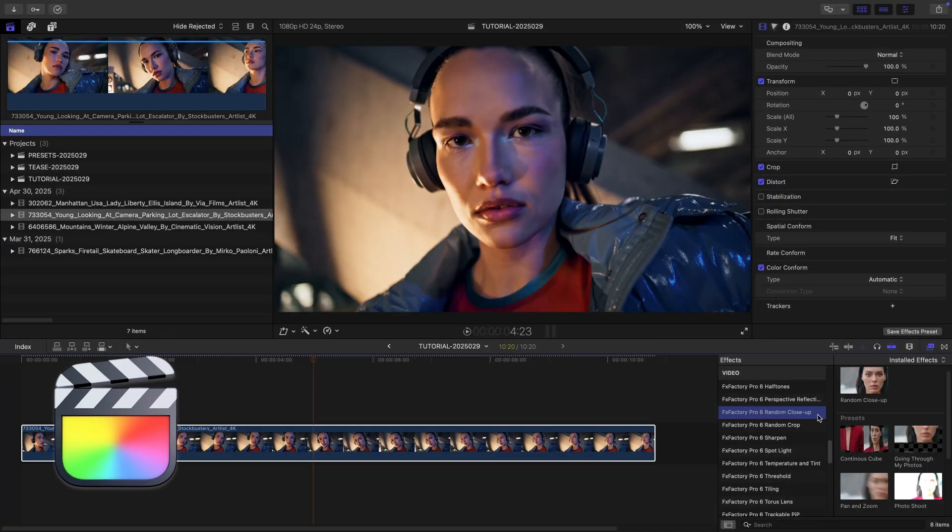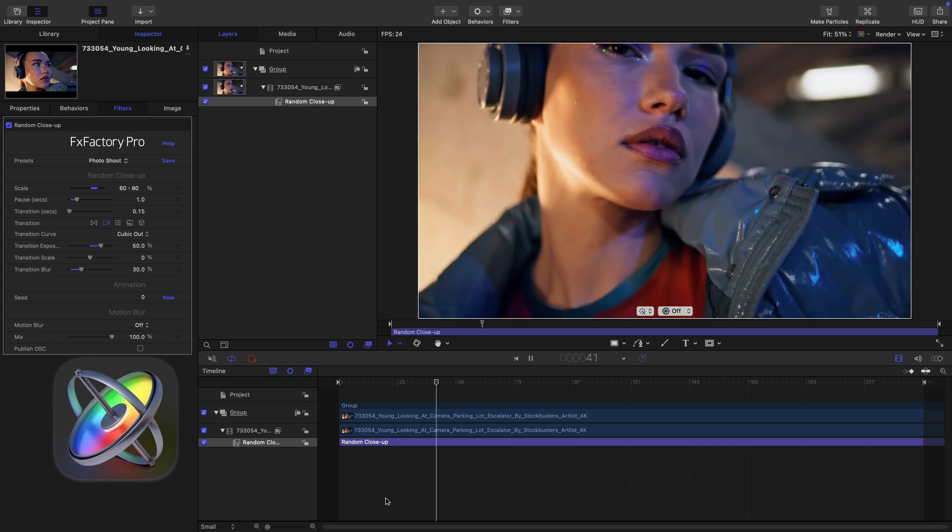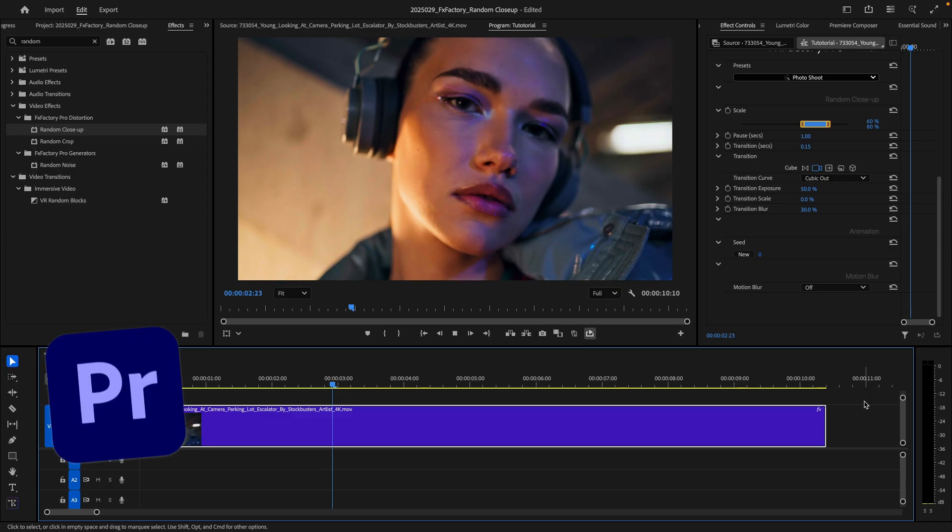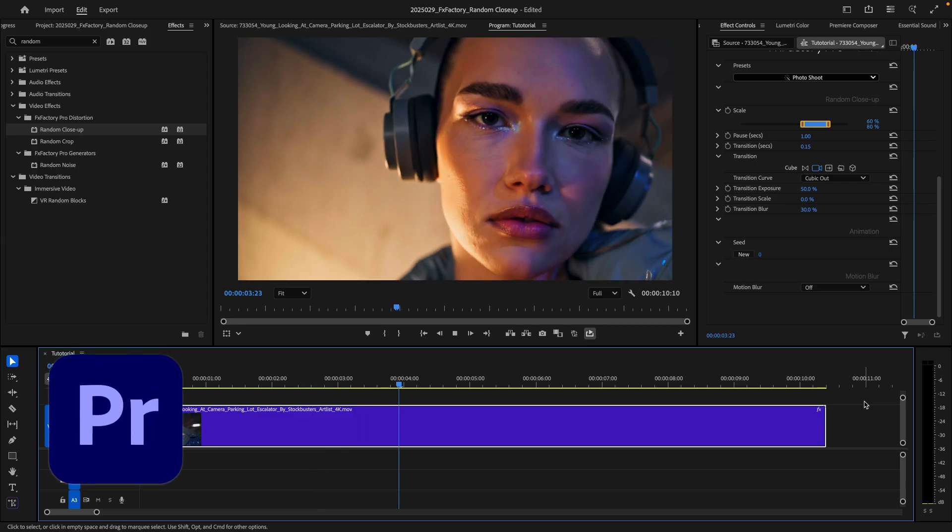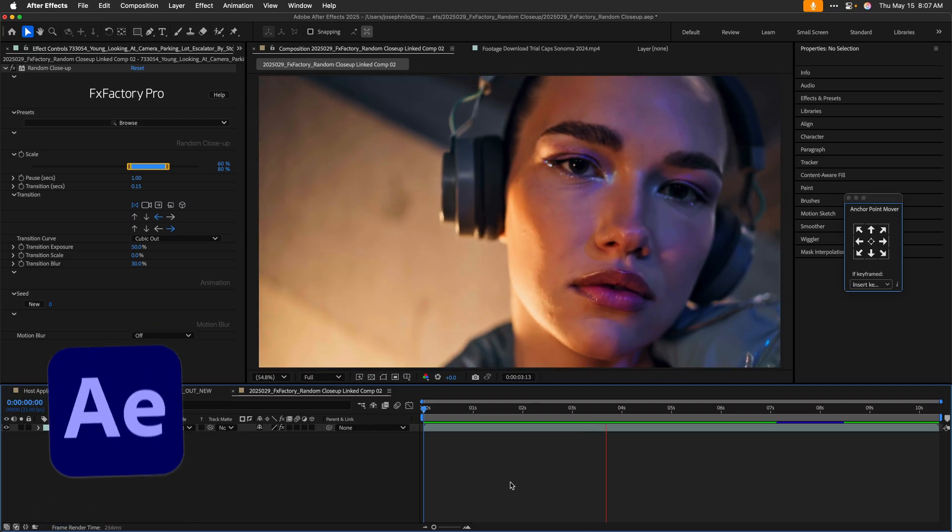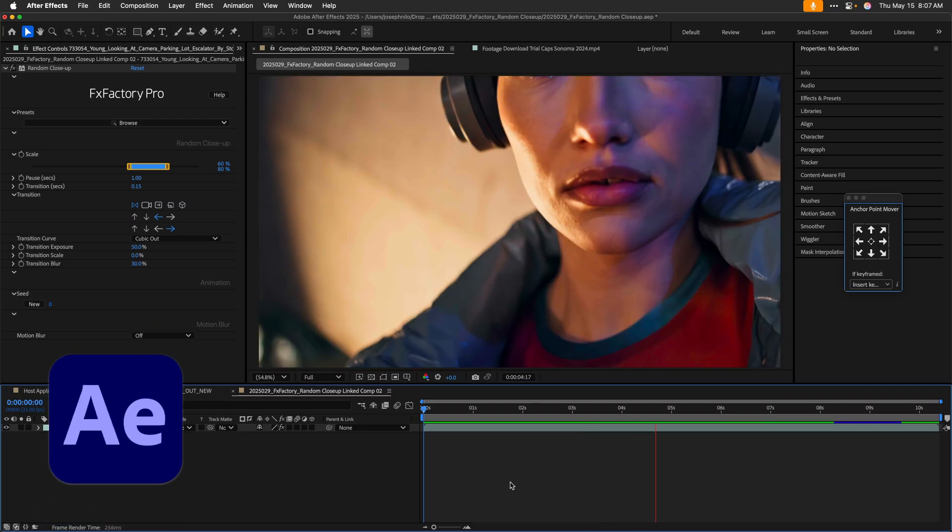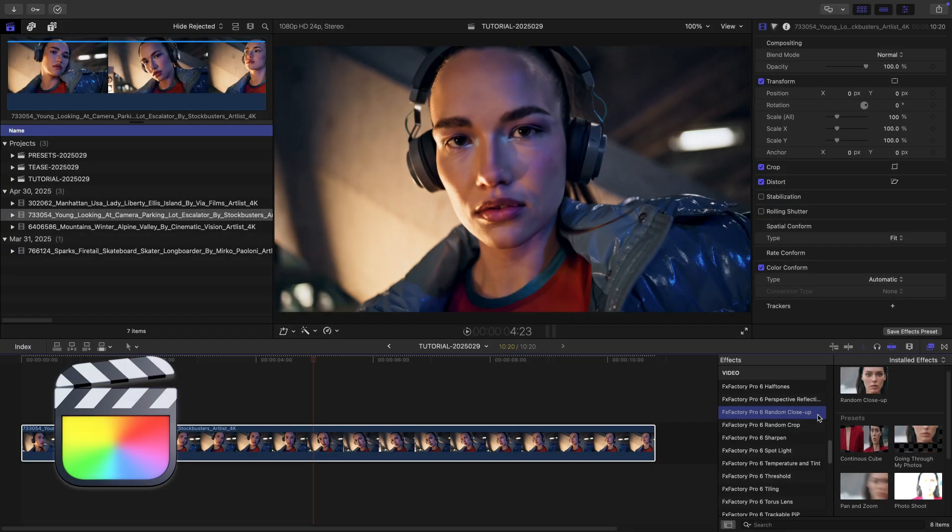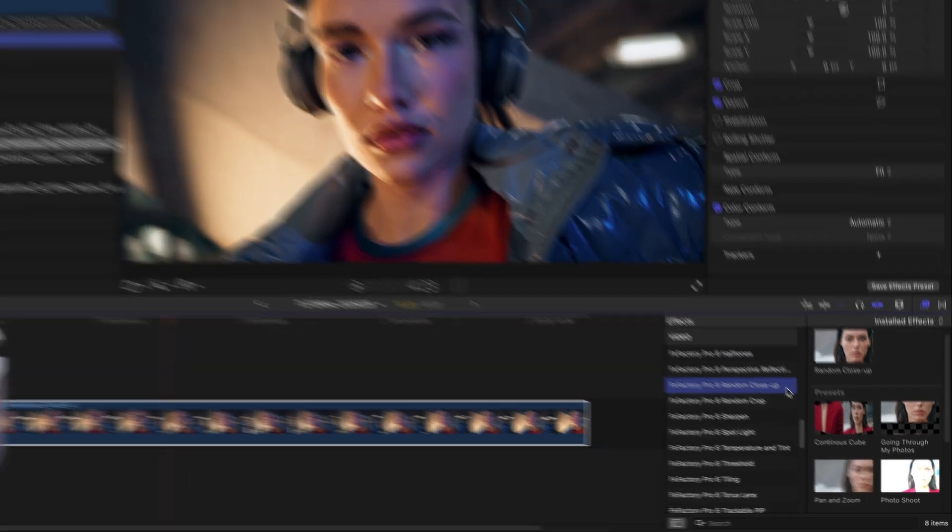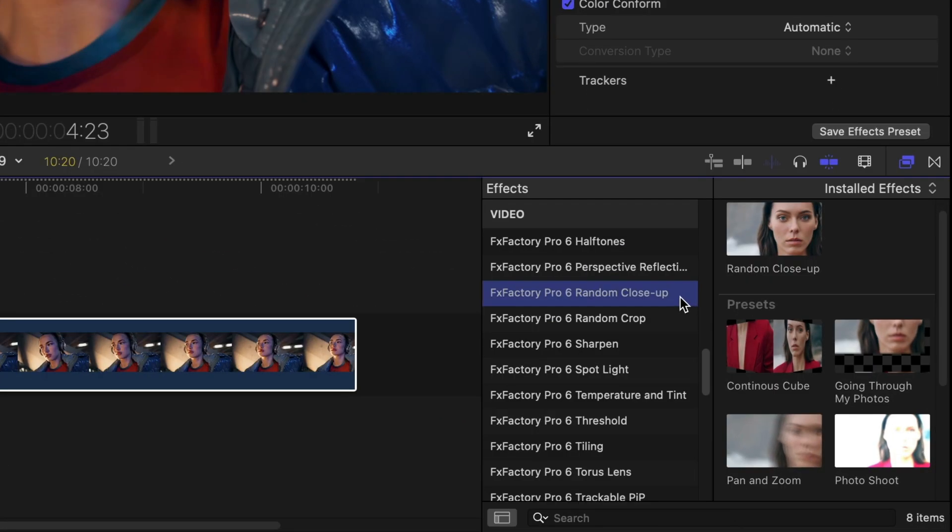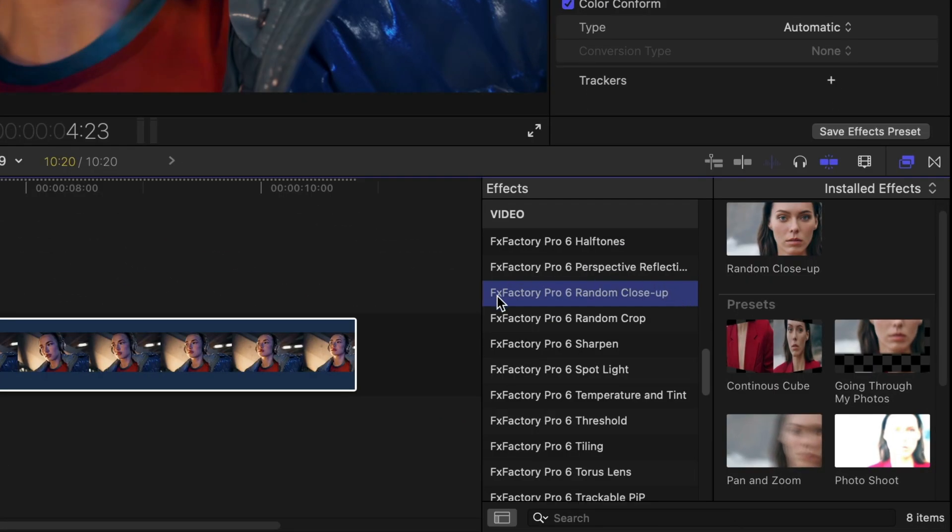I'm in Final Cut Pro, but Random Close-Up also works in Motion, Premiere Pro, and After Effects as well. You can find it in the effects browser, FX Factory 6 Random Close-Up.